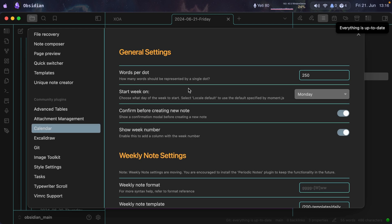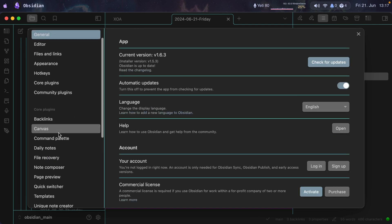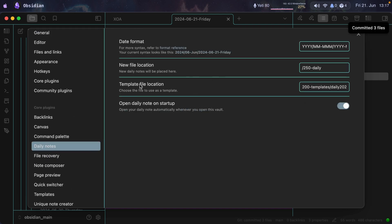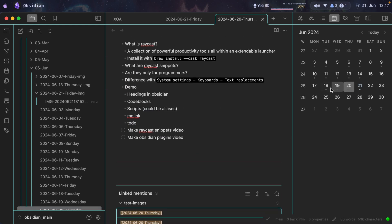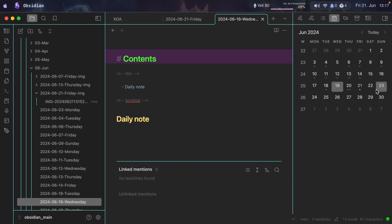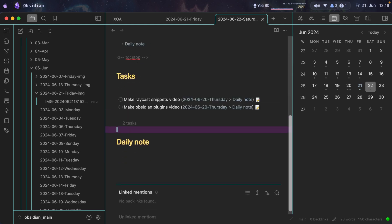Moving on to the Calendar plugin — you can configure options like week starts on Monday, show week number, and set the weekly note template. Under Daily Notes, you specify where the template for the daily note is. The calendar is accessible from the sidebar; clicking a date opens the daily note for that day. I'm currently on June 21st. I go to yesterday, open it in a new tab — that's the 19th. If I go to Saturday, which is tomorrow, it asks me to create it, and it uses my daily note template which shows pending tasks.